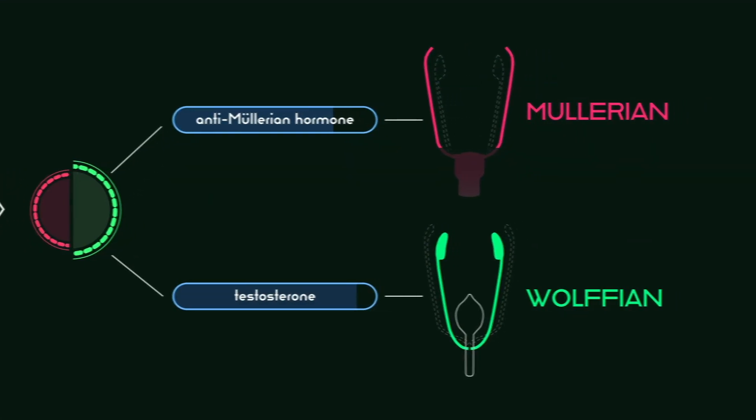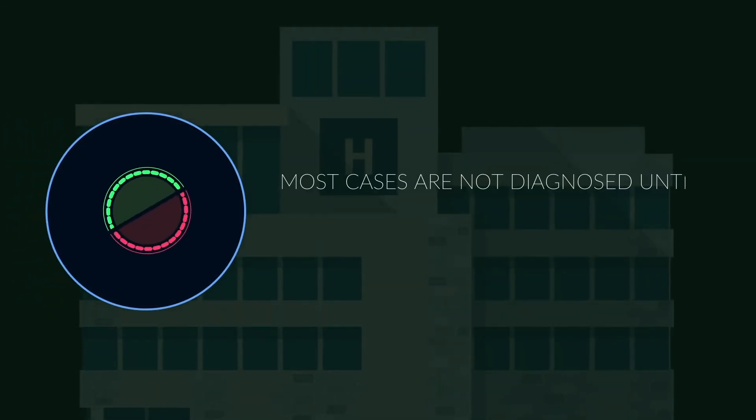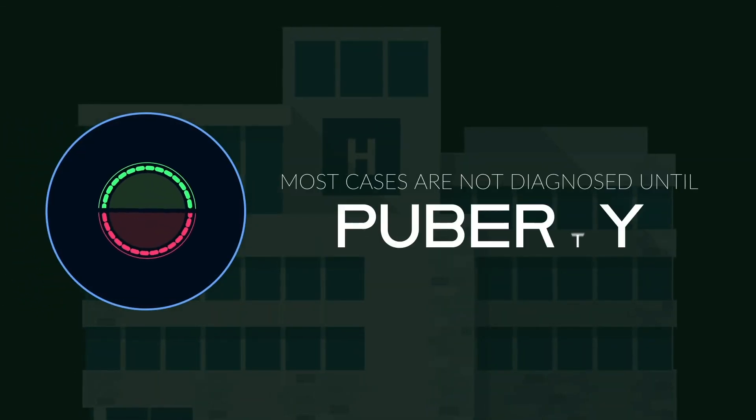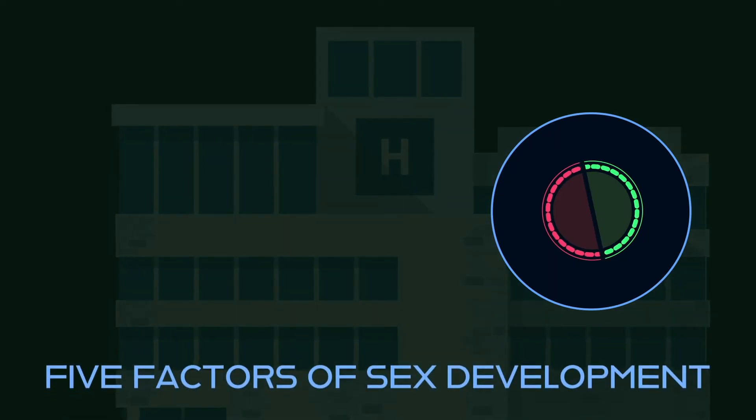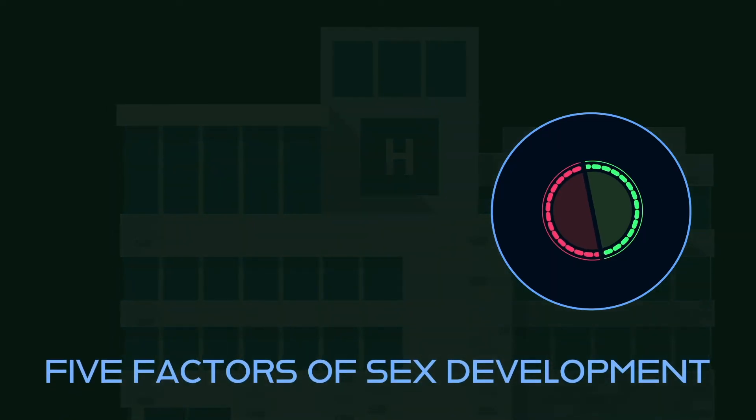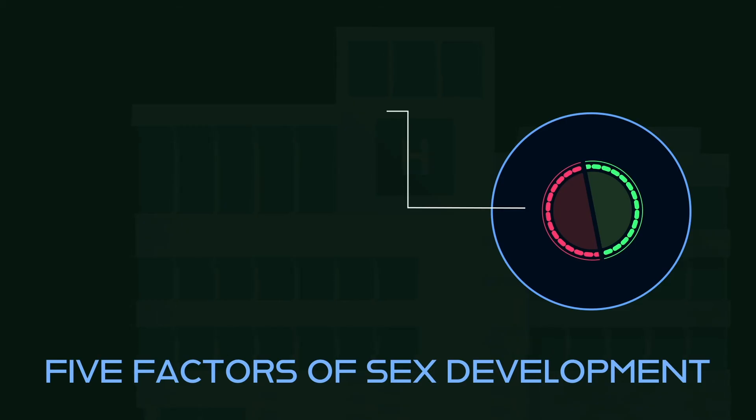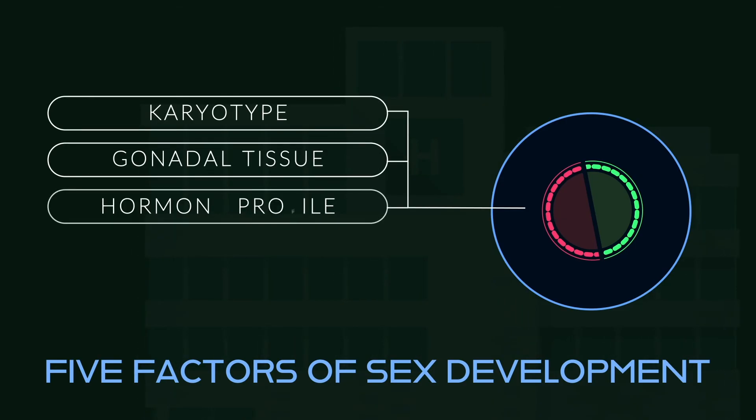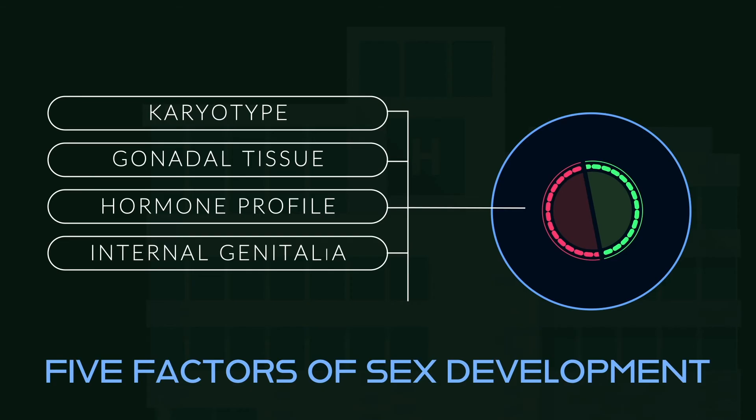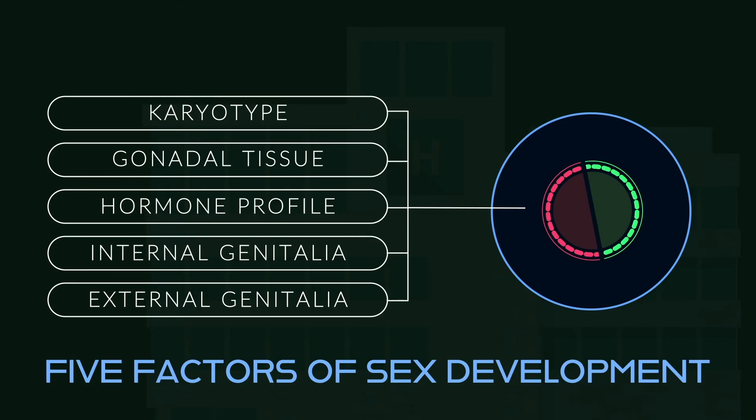Although some cases of OT-DSD are diagnosed at birth, most cases are not diagnosed until puberty. The presence of both ovarian and testicular tissue in individuals with OT-DSD means that five factors of sex development must be considered to determine the individual's sex. These include karyotype, genital tissue, hormone production/reception, internal reproductive structures, and external genitalia.